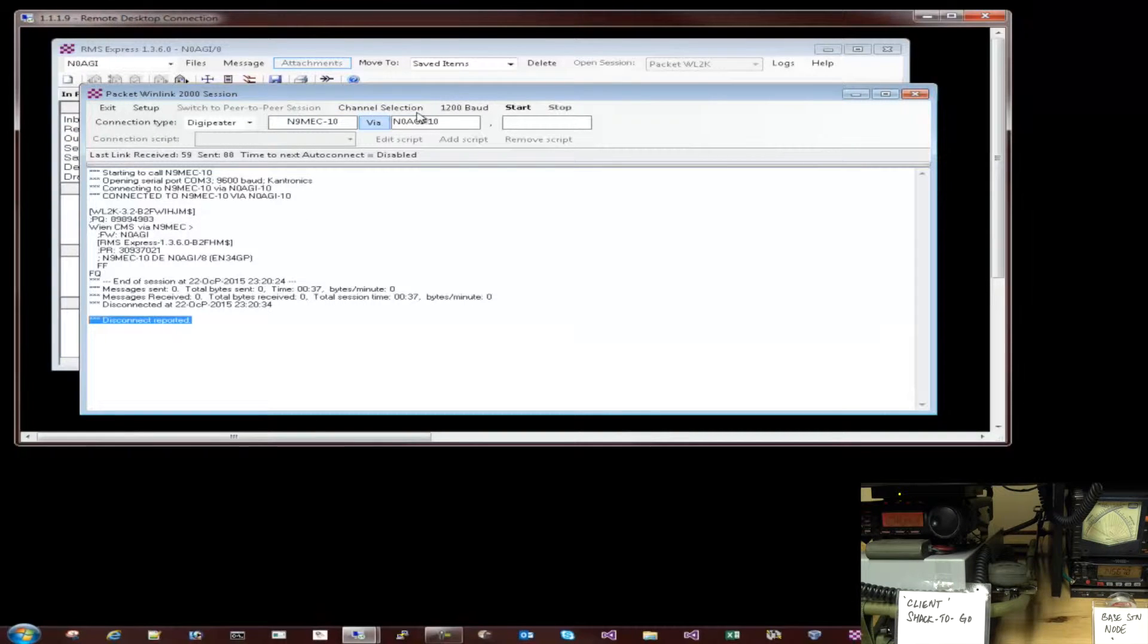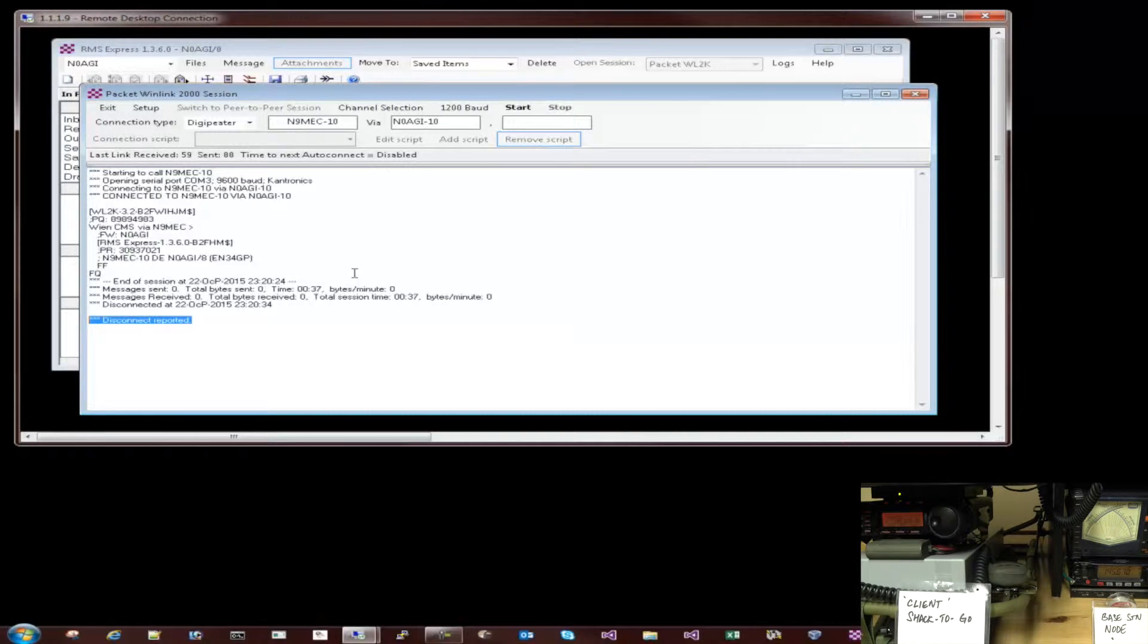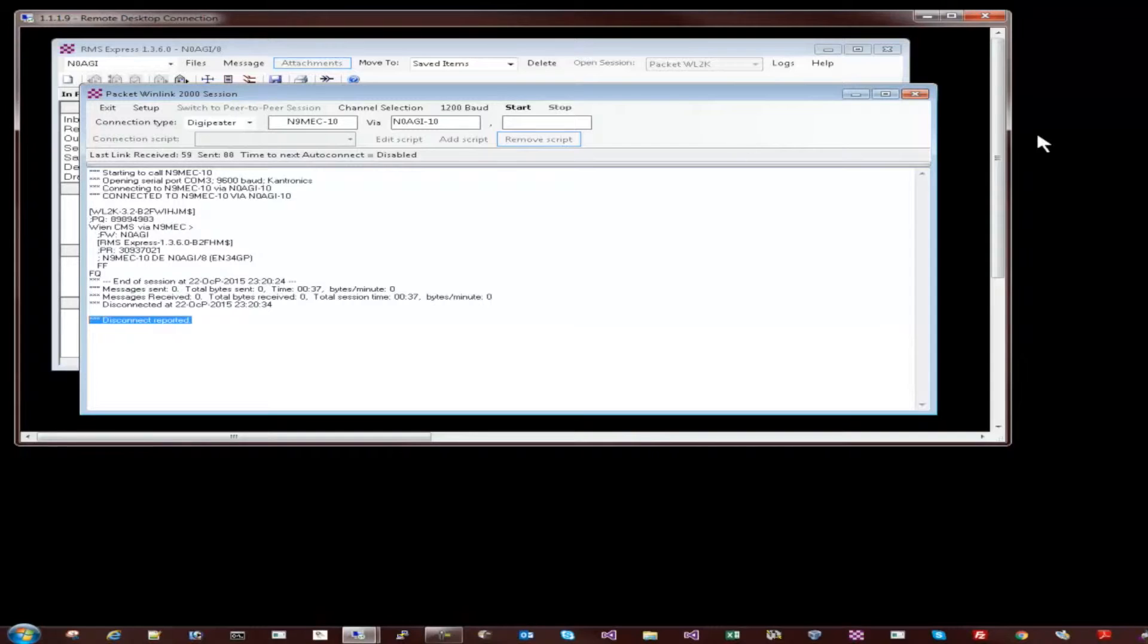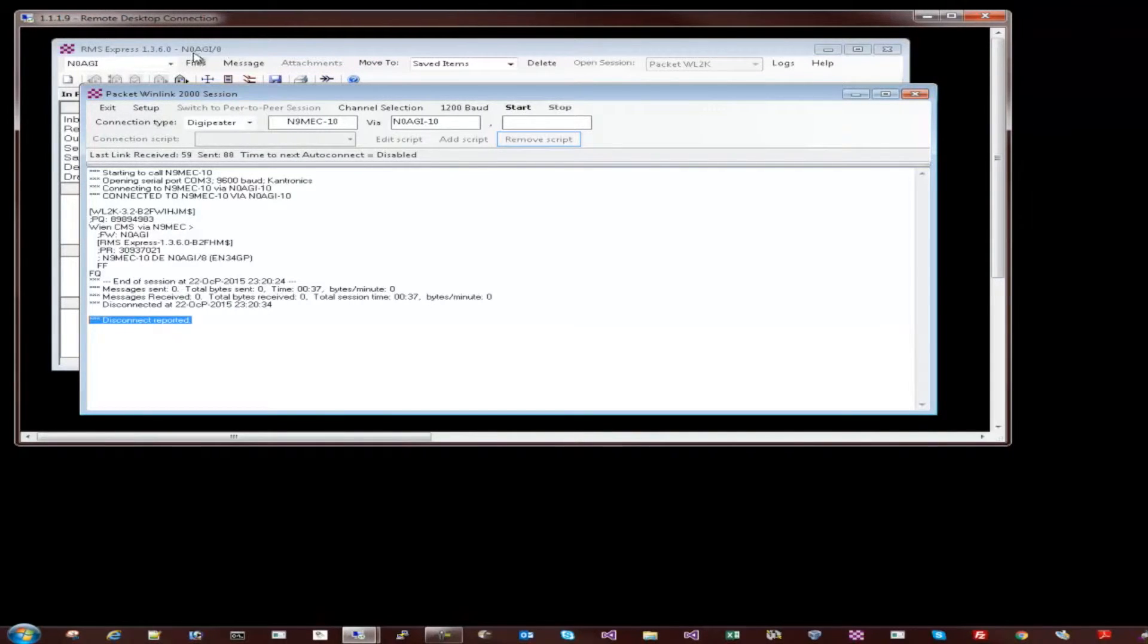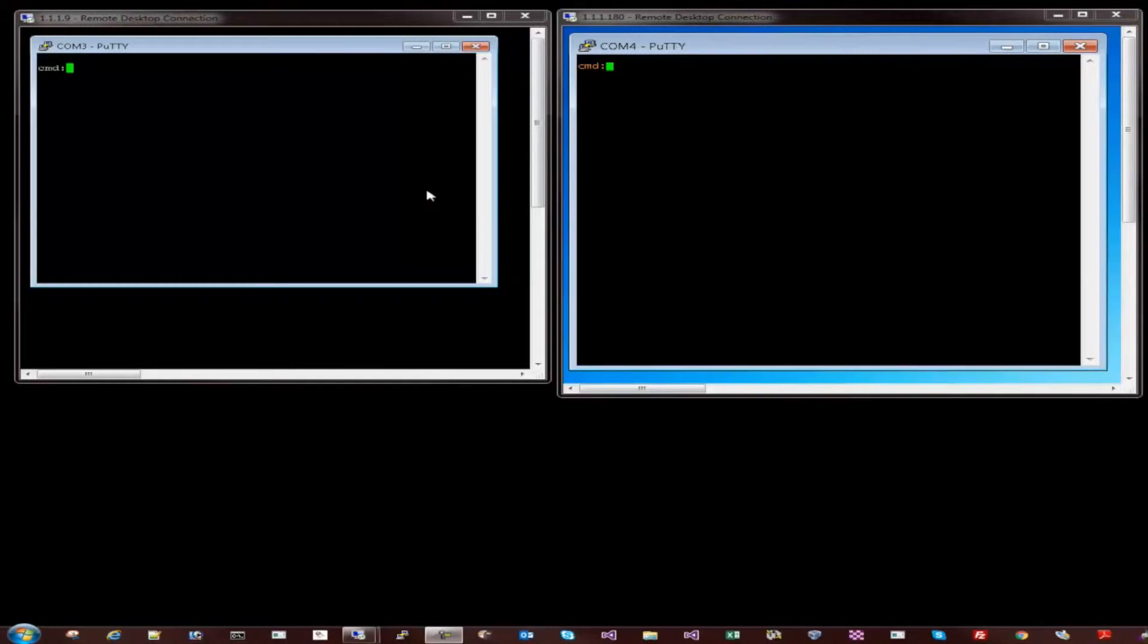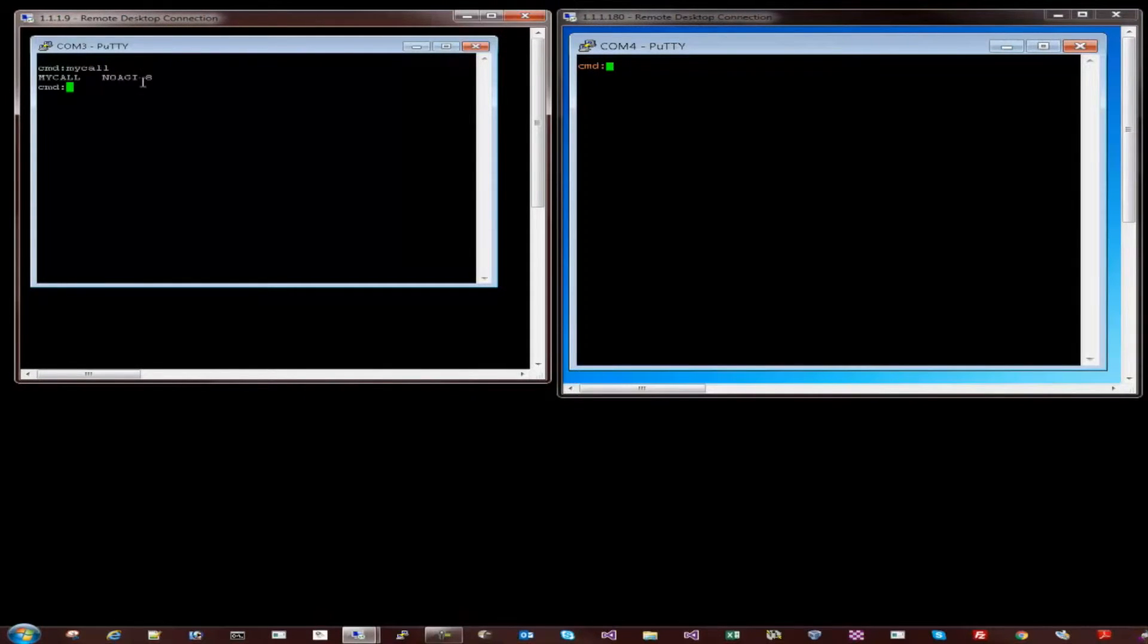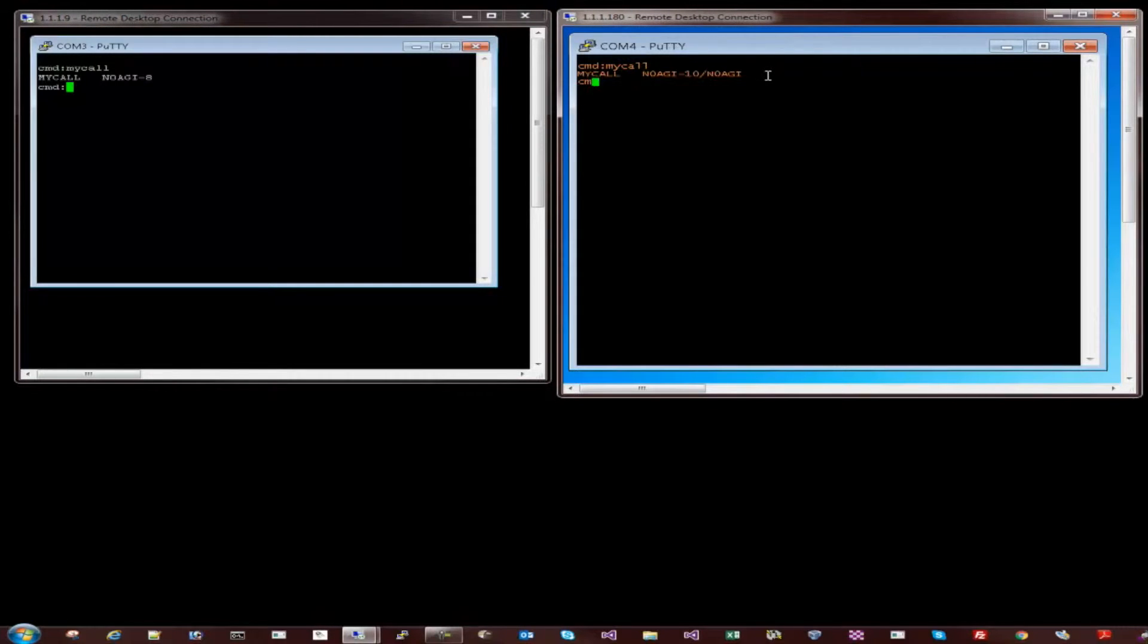And there we go. So the connection has been terminated after the email checking is completed. So that's another quick example of checking email over the radio RF using WinLink as a gateway and WinLink's RMS Express as a client. So here I'd like to demonstrate the packet node operation between the client and the base station. Let's make sure my call here is N0AGI-8 and here my call is N0AGI-10.